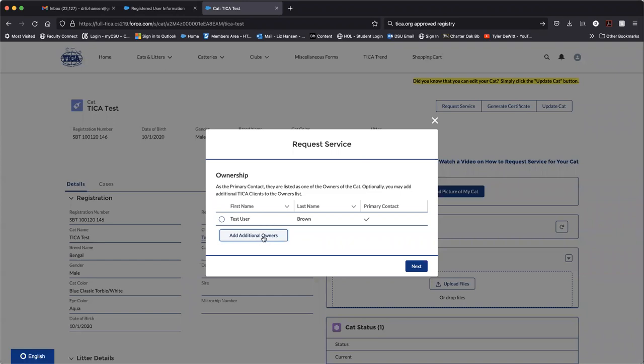Again, you need the client's last name and their TFMS client ID. You can list as many as you would like and then you can also set who will be the primary contact for this cat.